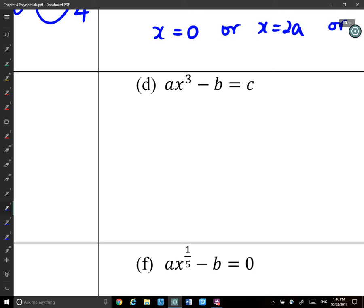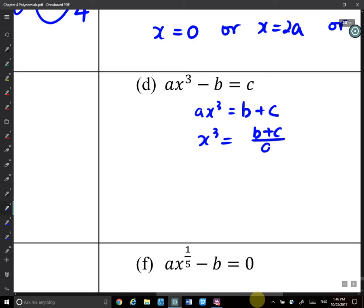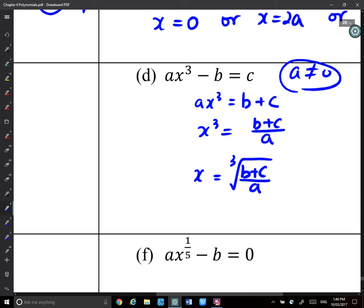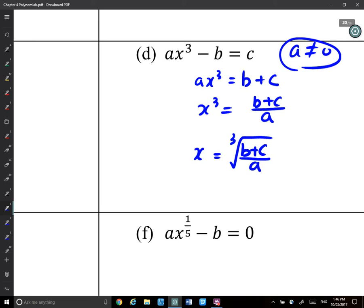Next one: we only have x³ with the x term. So what we can do is ax³ equals b plus c, then x³ equals (b + c) / a, then x must be the cube root of (b + c) / a. The only requirement is a ≠ 0. There's no restriction on the domain because you take a cube root — b, c can be any number.